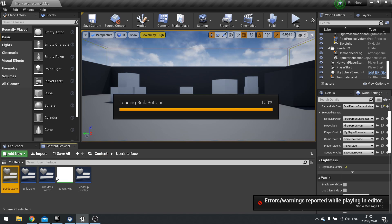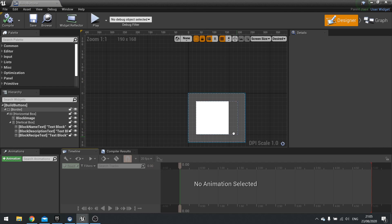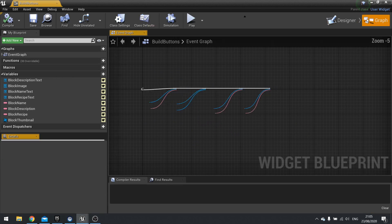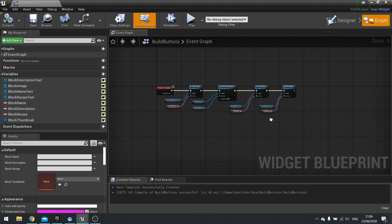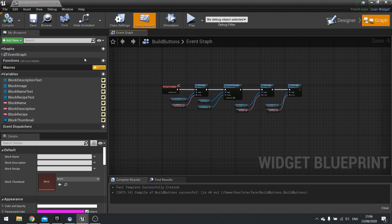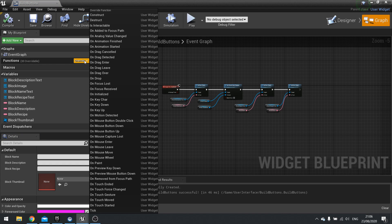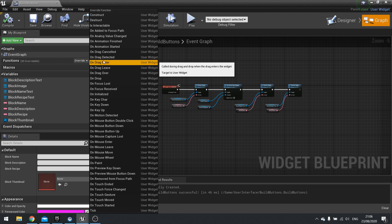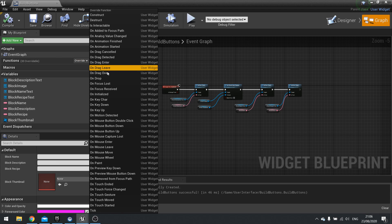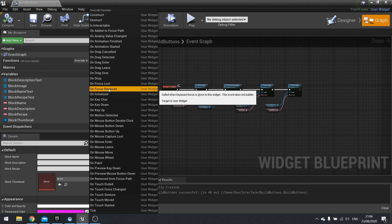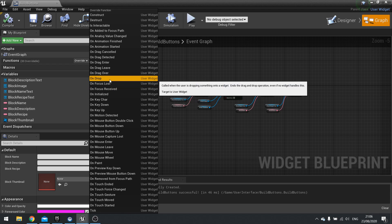I'm going to go to build buttons UI and this is the button that shows up in the build menu. In the graph we're going to go to functions and do override. When you hover over functions you'll see the options for override or add function. You want to override and these are all the functions that are currently already associated to the widget. We're going to override them and change their functionality.